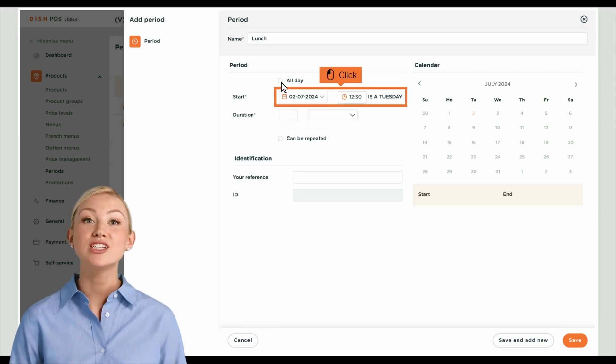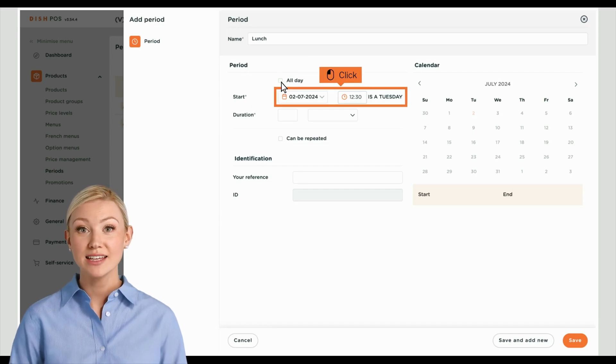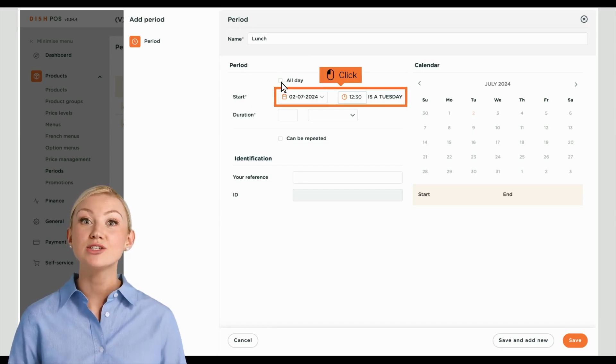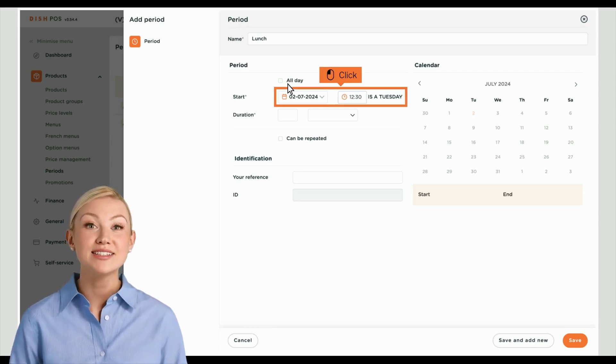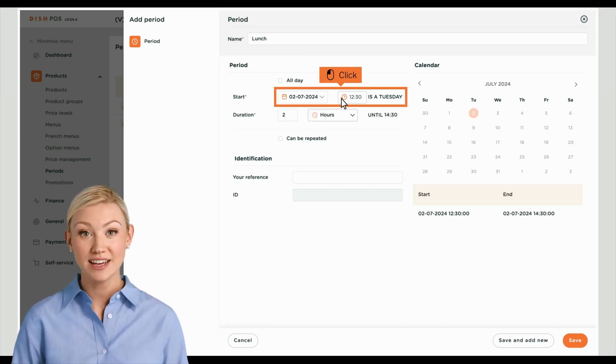If the time period starts on a specific day, use the calendar dropdown menu and Time menu to set these accordingly.